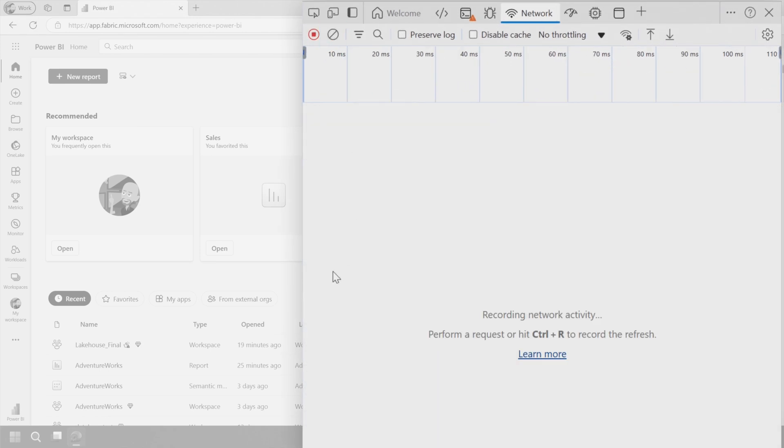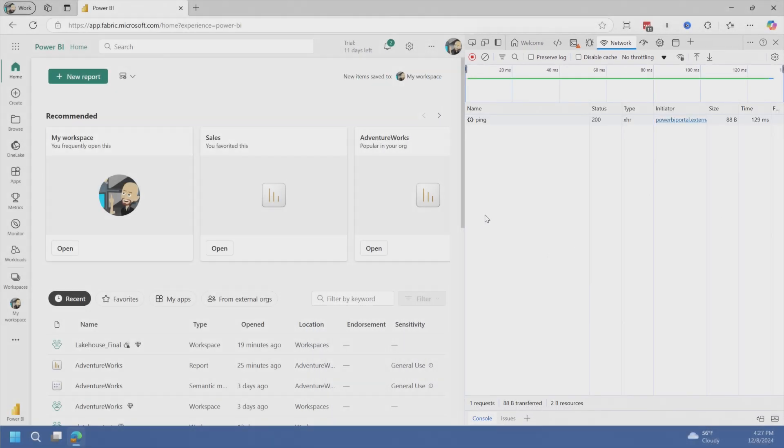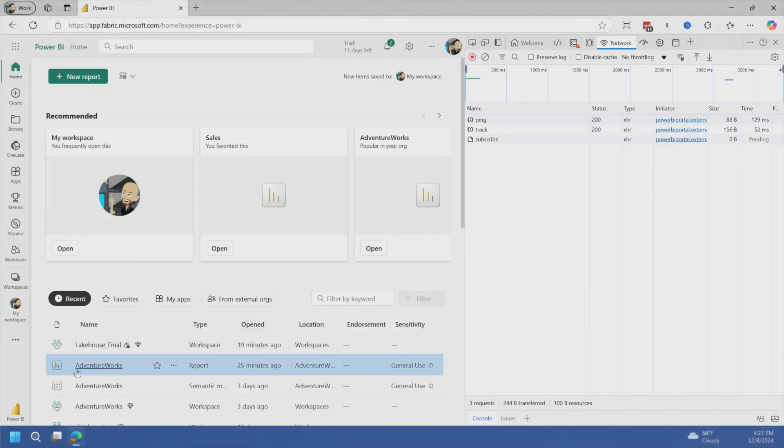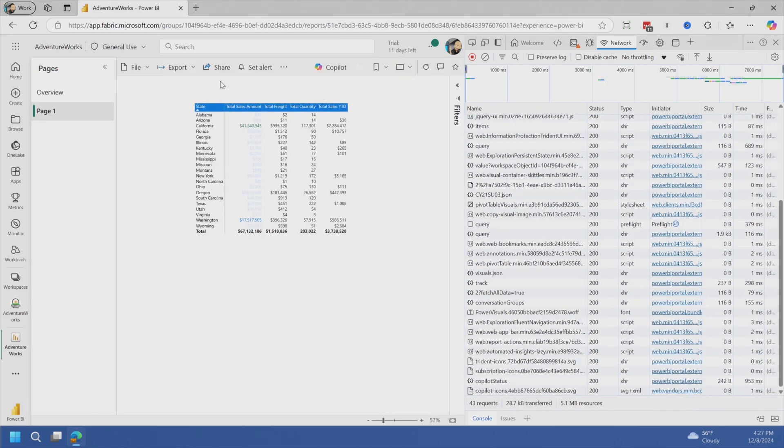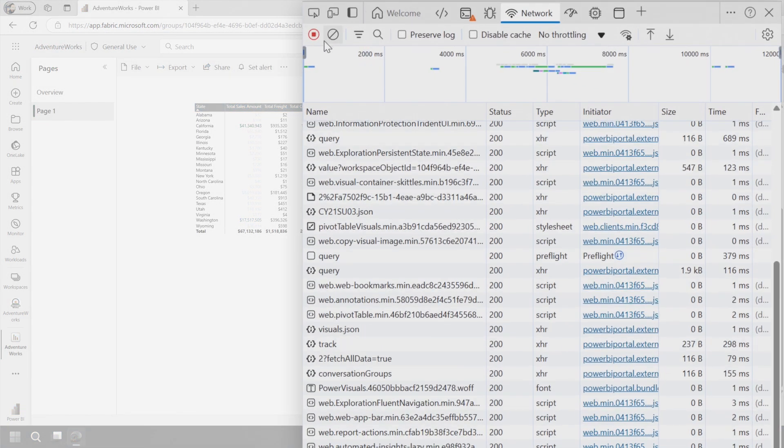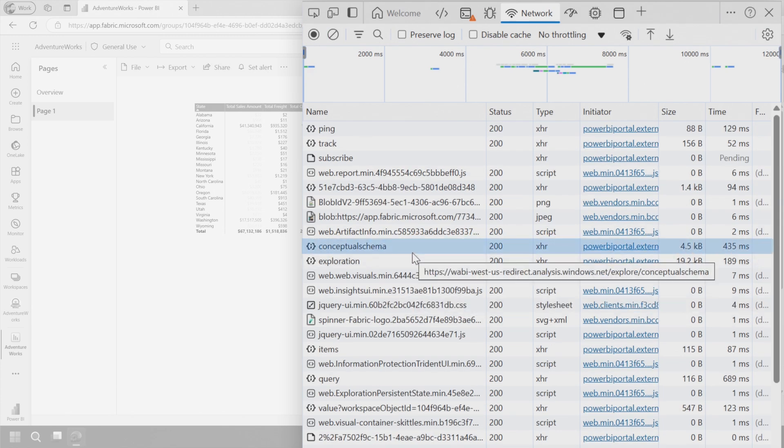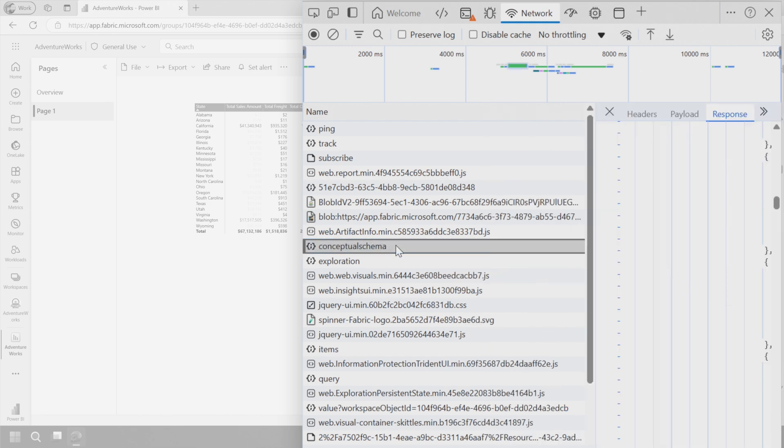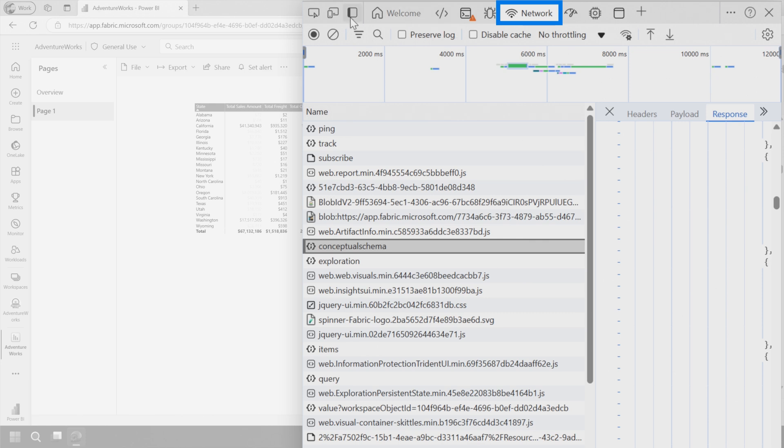You can export this to a HAR file, open it up inside of Fiddler or another tool and see the same data. You see that it's collected a lot of stuff. So I'm just going to clear that. And what we want to do is trace a given report. So let's go ahead and open up AdventureWorks. I'm going to stop the trace for just a second. Make sure you're on the network tab to see these things.